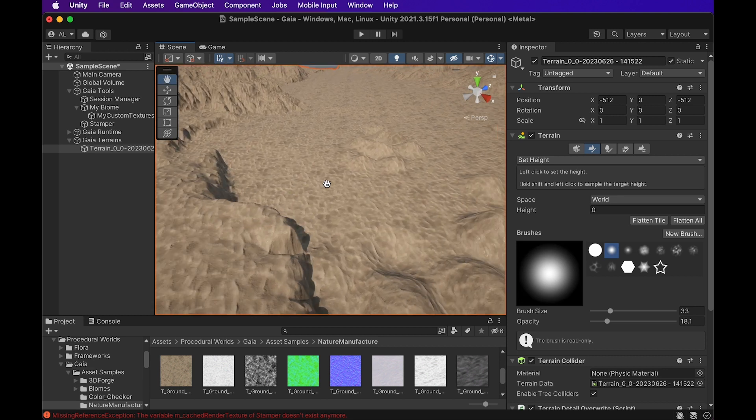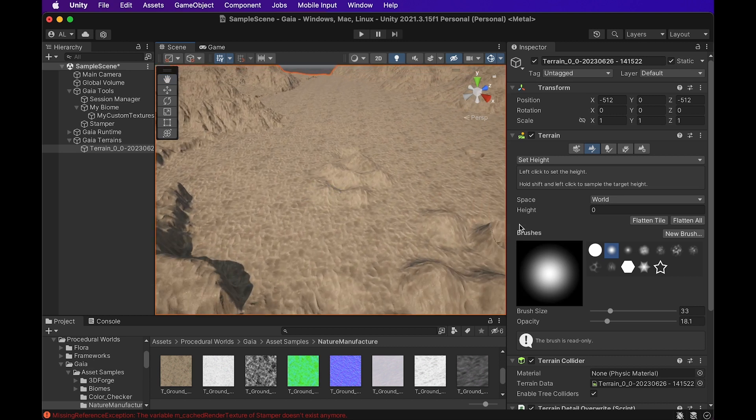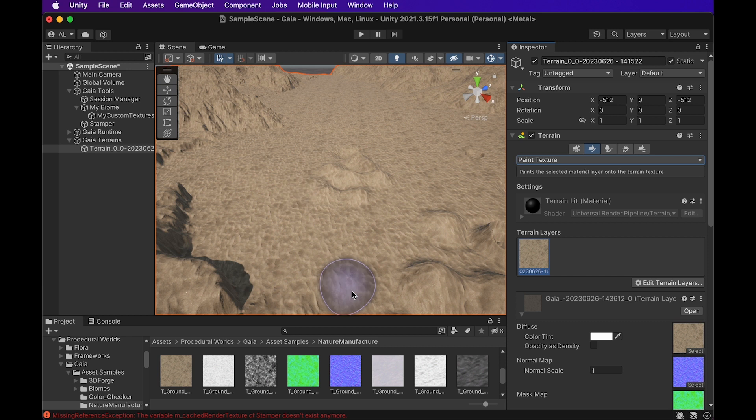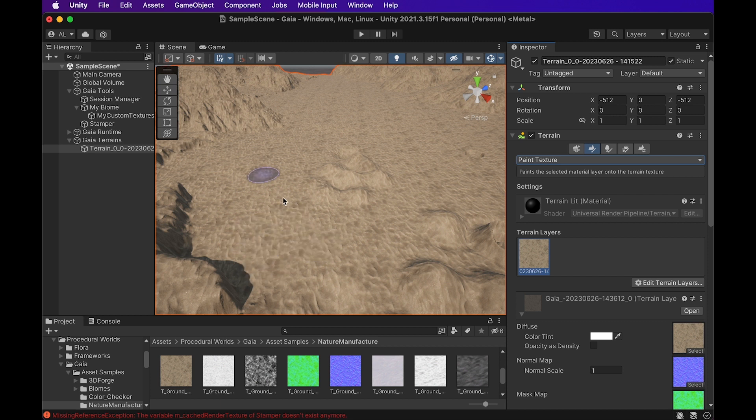And if you have more than one material built into your scene, you can actually click on paint texture and you can click on that material and you can actually paint it to mix it with other materials that you already have on your terrain. So it's a really cool way of mixing together biomes and different environments.